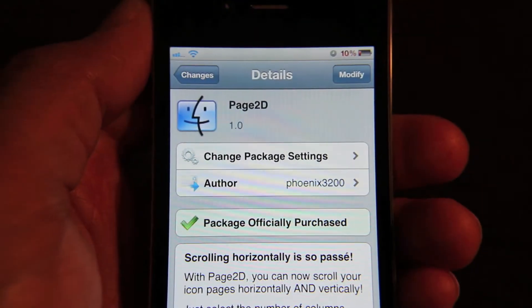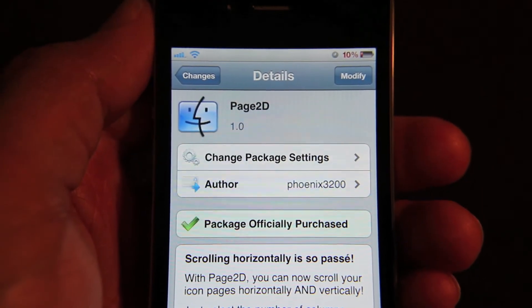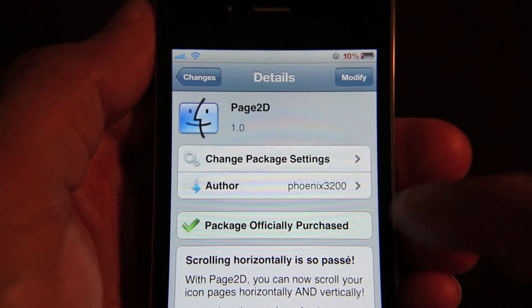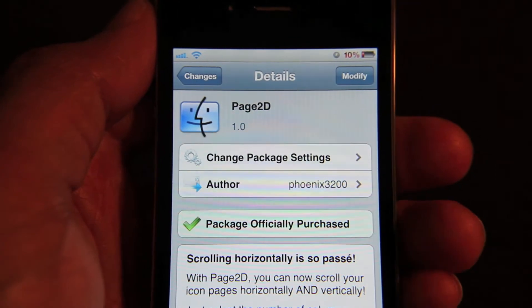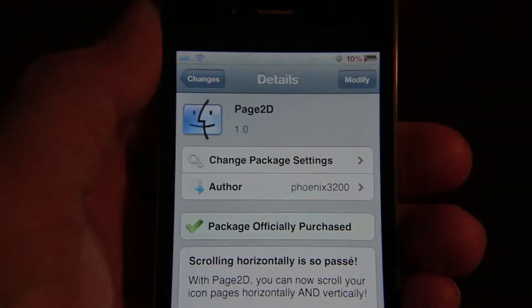But for those of you who are looking for vertical scrolling along with horizontal scrolling, Page 2D could be the jailbreak tweak for you.